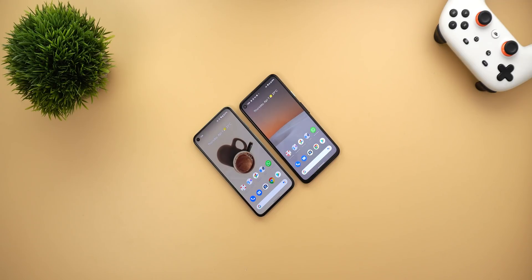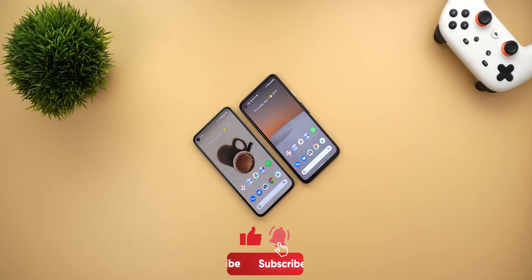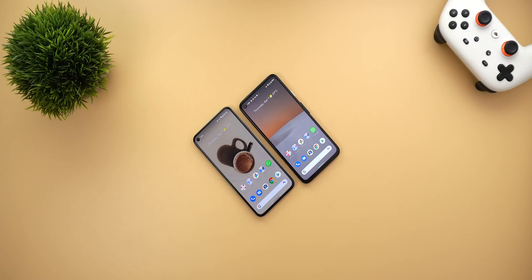That's pretty much it for today — those are all the new changes I spotted in Google Apps in the third and fourth weeks of March. I hope you liked my video, and if you did please hit the thumbs up and subscribe for more videos. Thank you for watching.